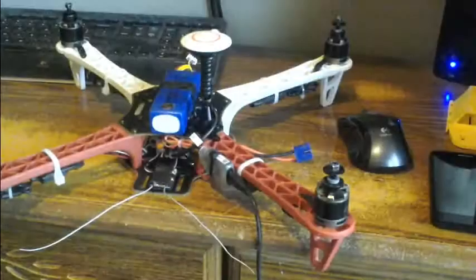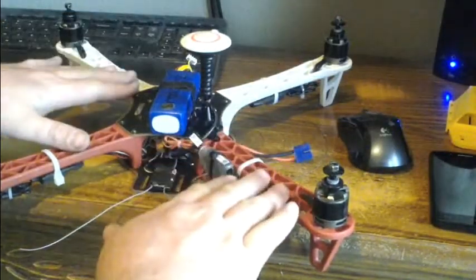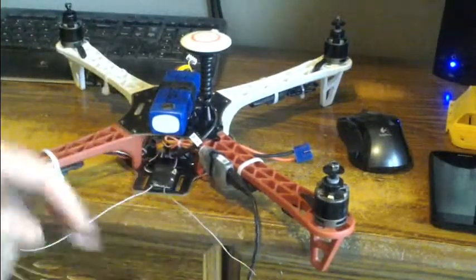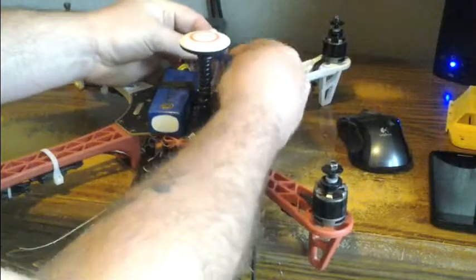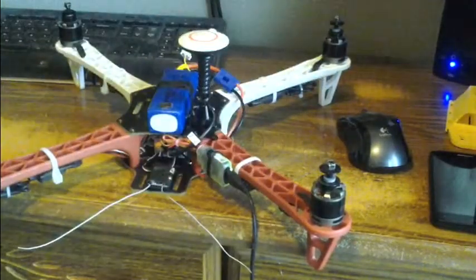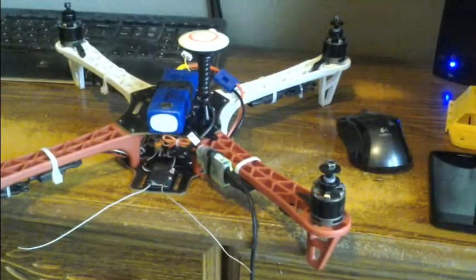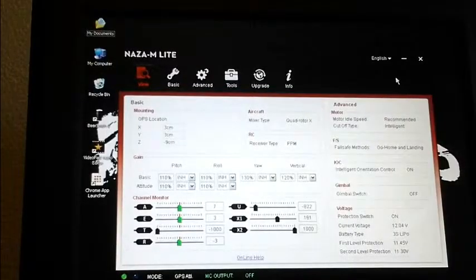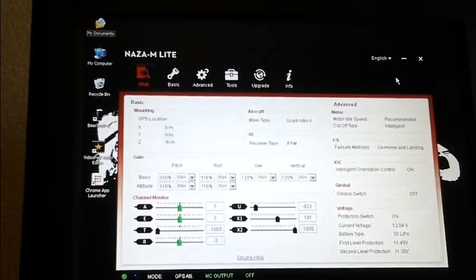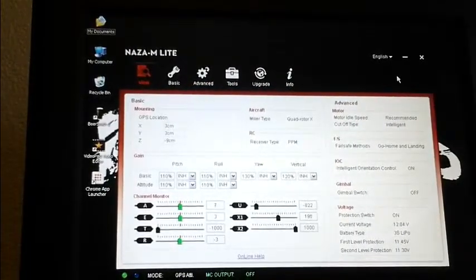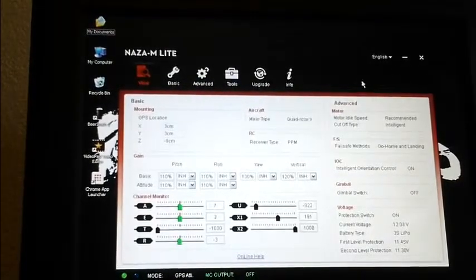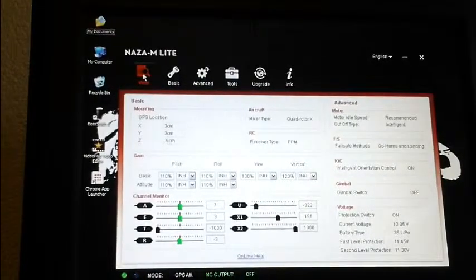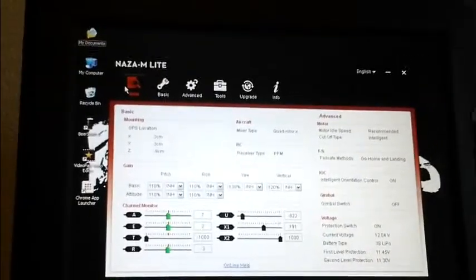We've got the 450 hooked up to the computer via the micro USB port. We're going to go ahead and power on the quad. Now we've set the multi-rotor aside, the 450 aside, because we don't need to be interacting directly with it. This is the NAZA M Lite assistant and this is your first tab, your view.